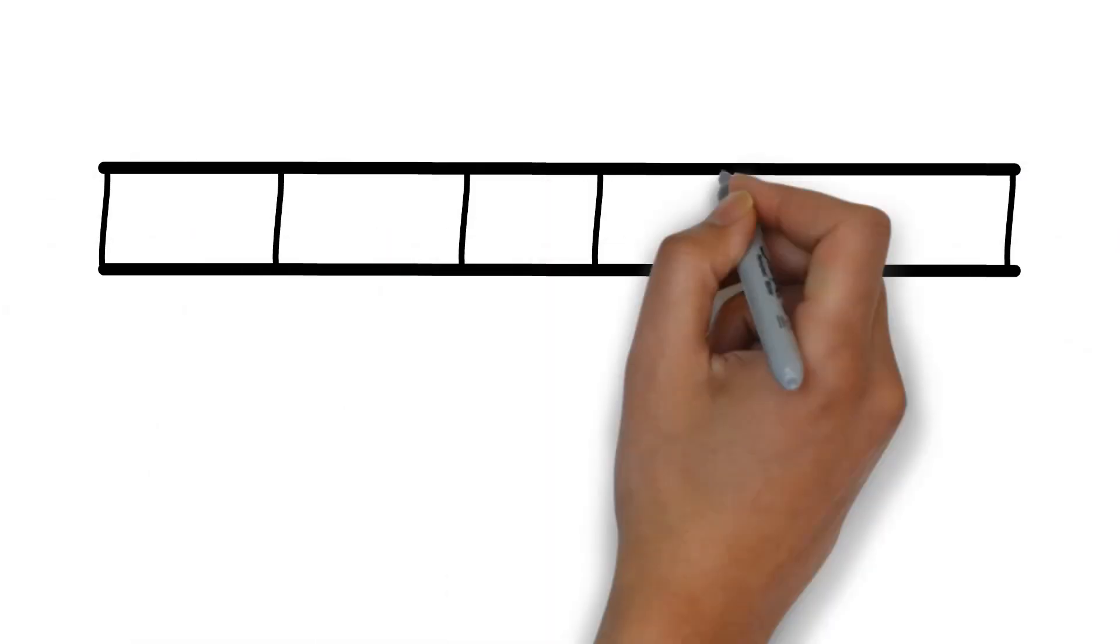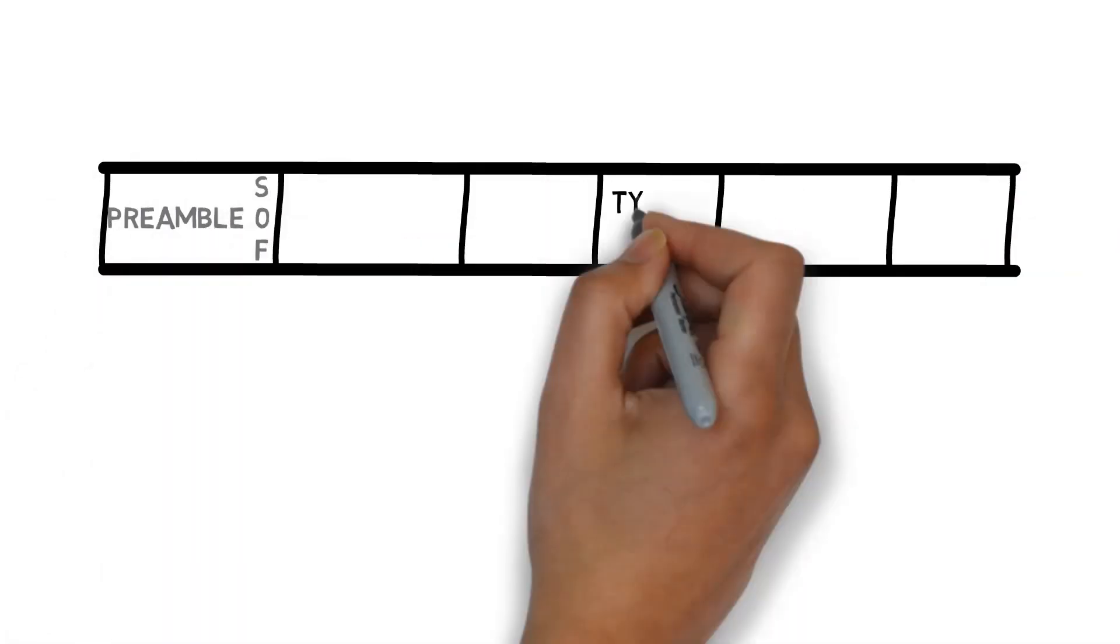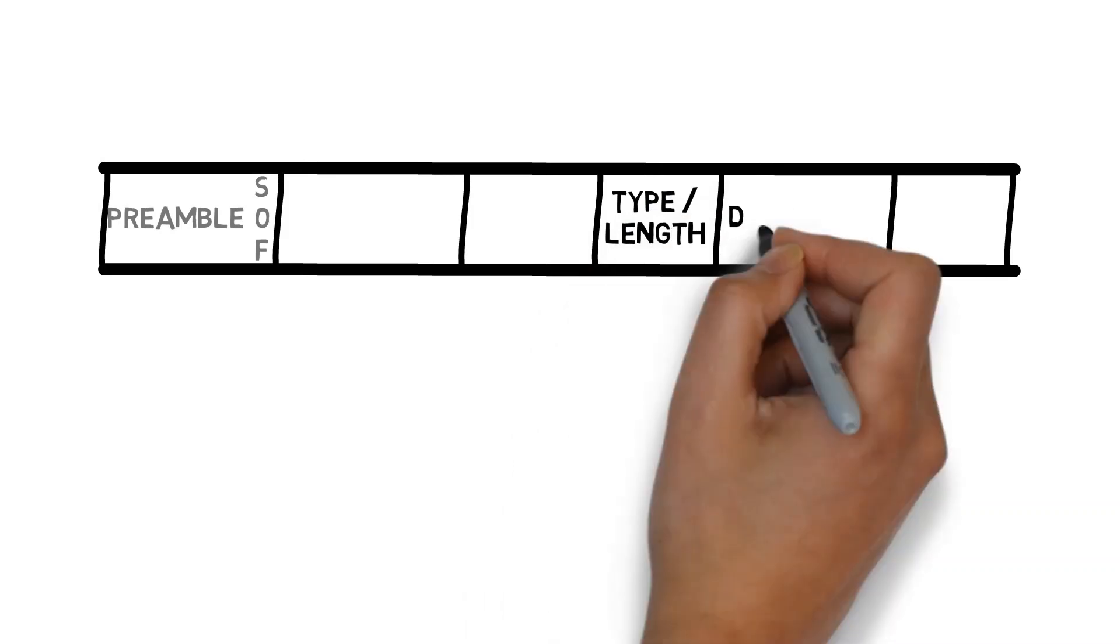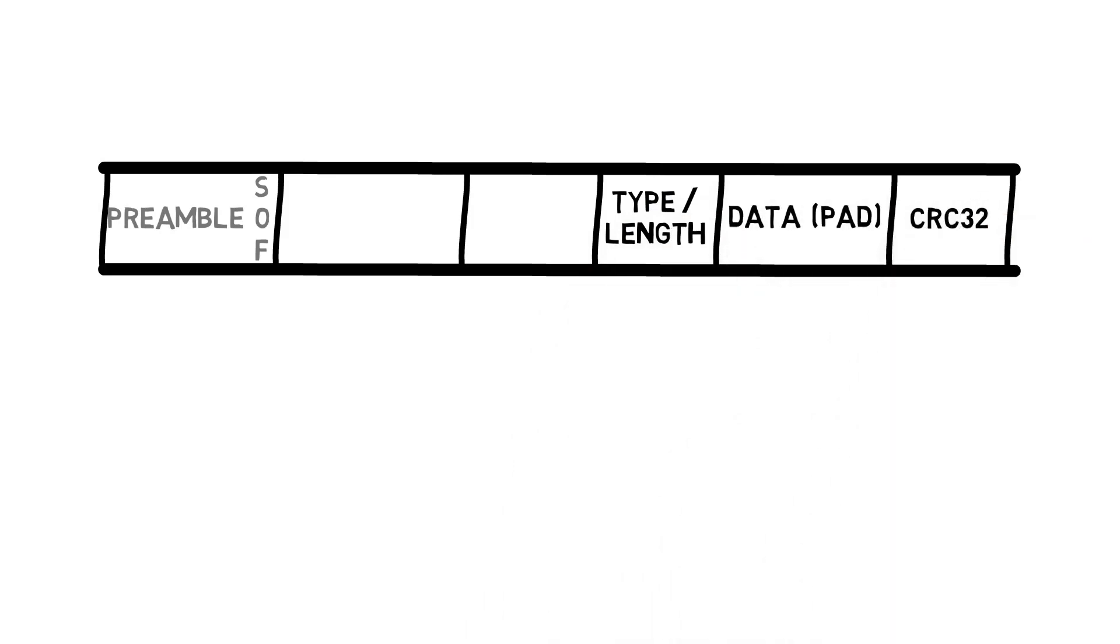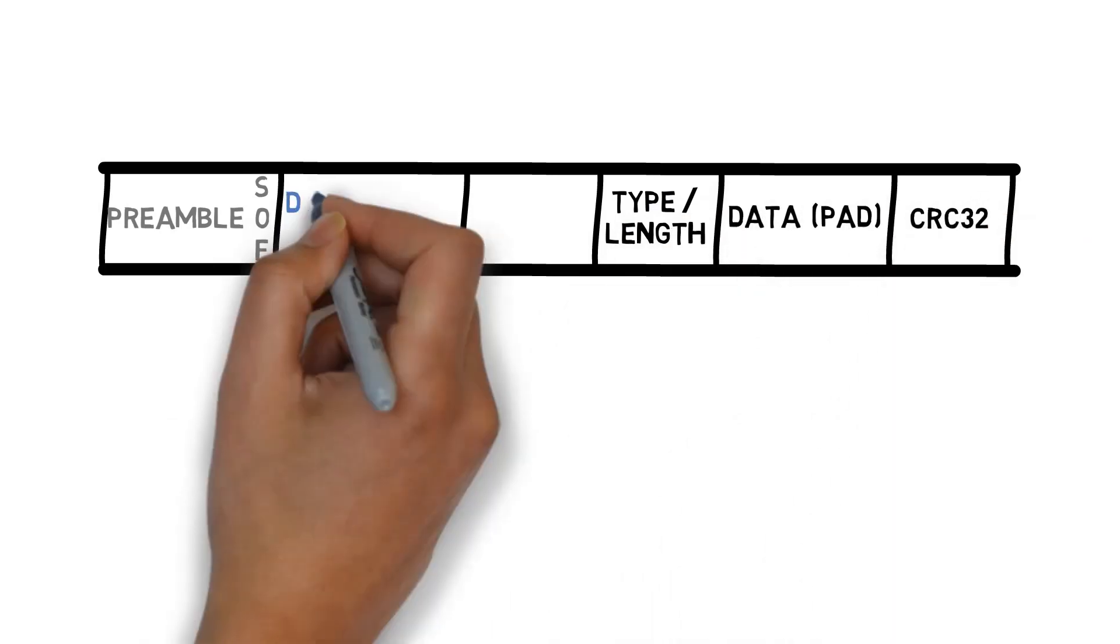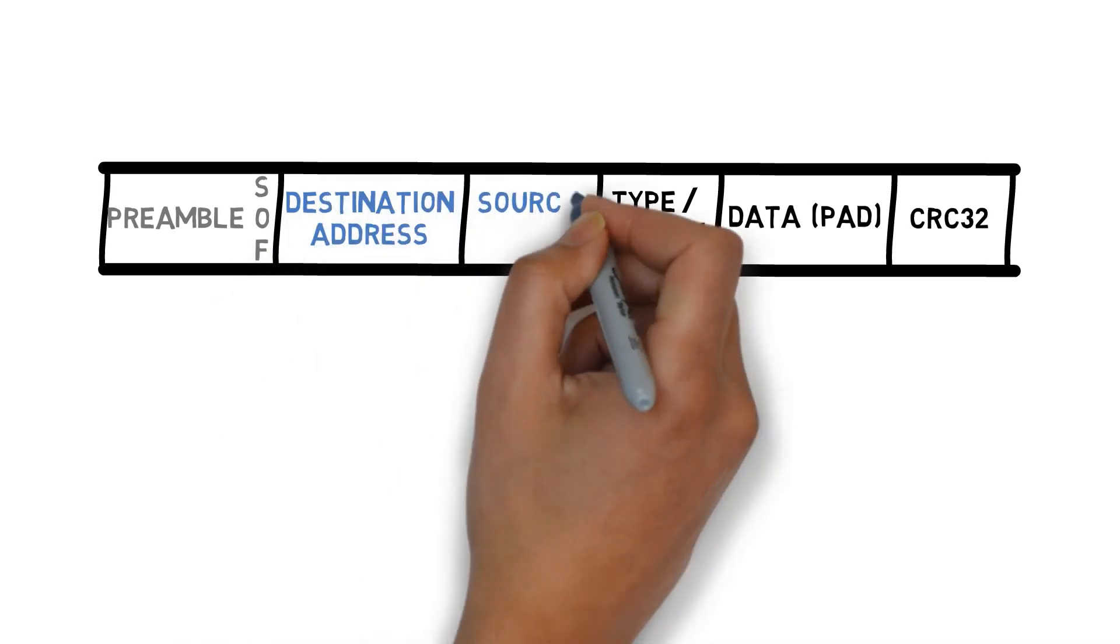In the previous video, we covered the structure of Ethernet frames. Specifically, we saw that each frame carries two addresses. First, the destination address, and second, the source.